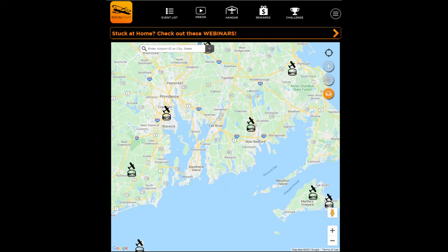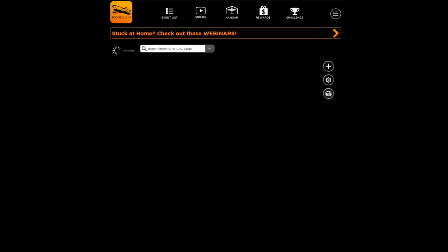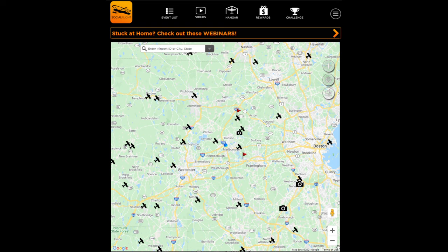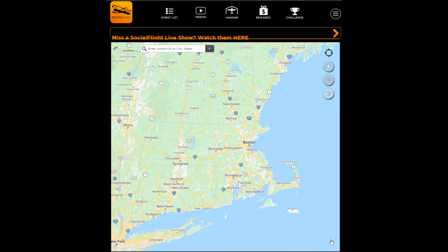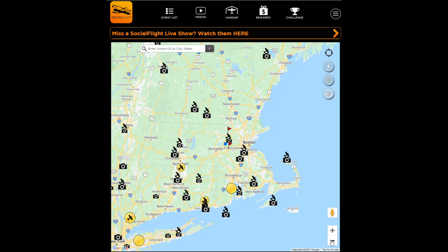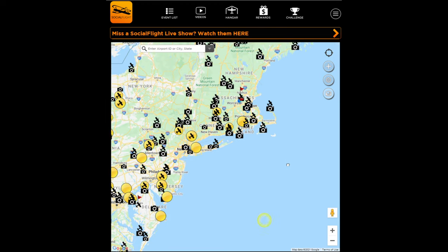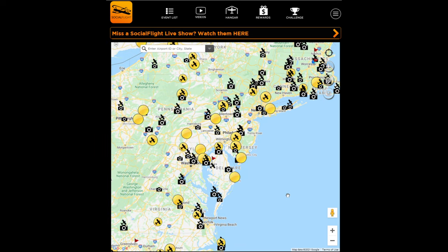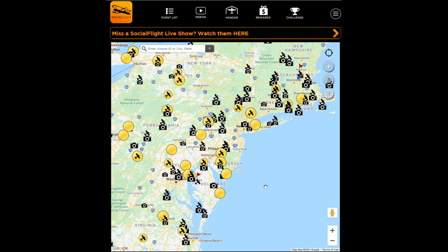One last trick: the Social Flight logo in the upper left of the screen — anytime you click on that, that's your home button. It will return you to your home location on the map. You can zoom out and as you do, it will declutter and show you events and destinations. Looking across the country, we can see as spring arrives, more and more events are happening, along with all of those destinations.